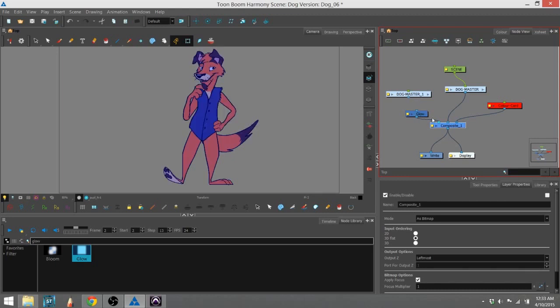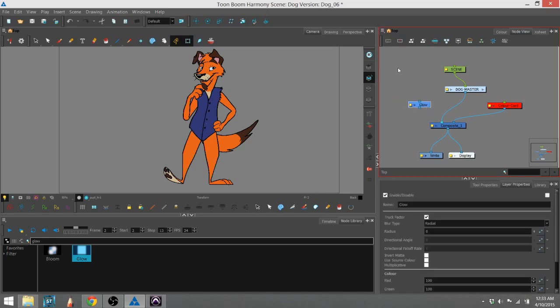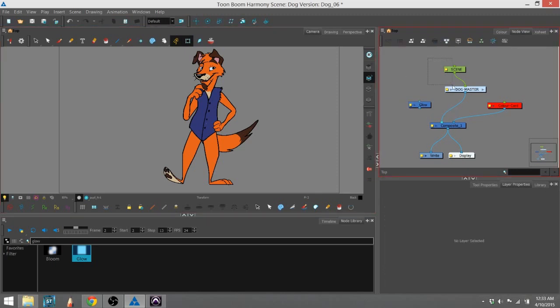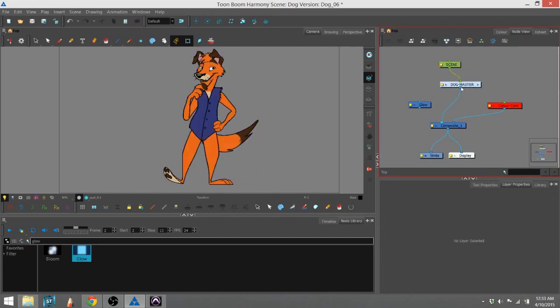Another way of doing it, if you don't plan on using the, if you don't plan on moving the glow effect around, and just keeping it squarely on the character, you can just create a second string from the master to the composite.